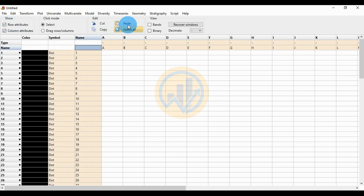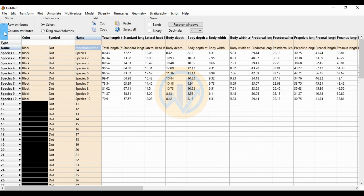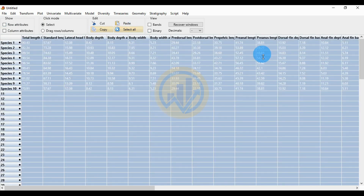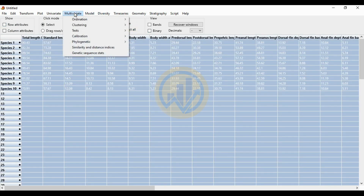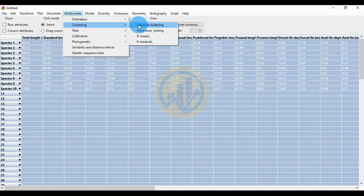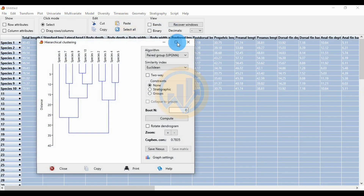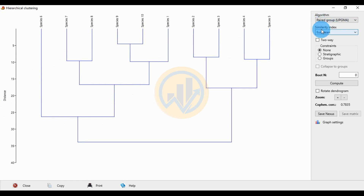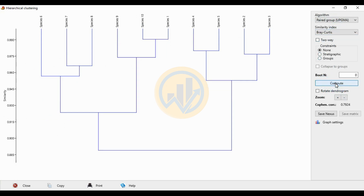Then paste the data. Now unclick the column attribute and row attribute, and select all the data. Go to the Multivariate menu, then Clustering, then Classical Clustering submenu. This opens a new tab for the clustering analysis of 10 different species. Set the algorithm to Paired Group UPGMA and change the similarity index to bi-ray cluster, then click Compute.